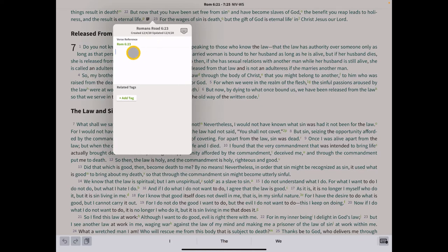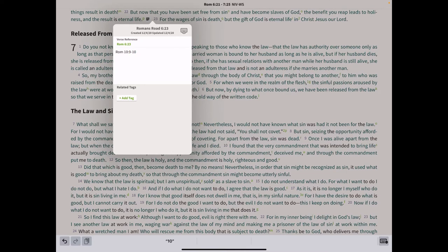Delete the existing pre-made title and call this Romans Road 6:23. In the content area, type the next verse in the Romans Road chain — Romans 10:9 and 10. Type R-O-M space 10 colon 9, and include verse 10 as well: let's put 9 and 10.